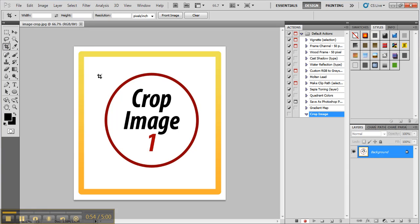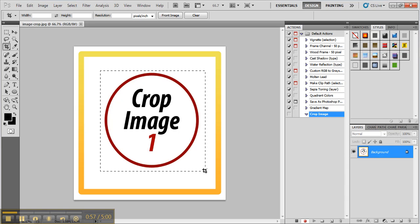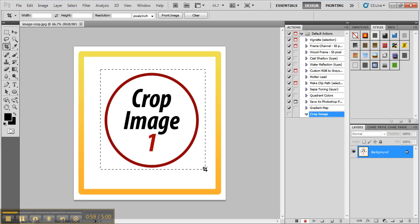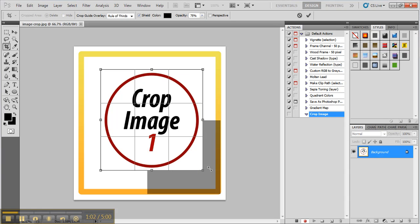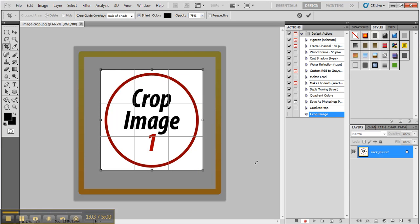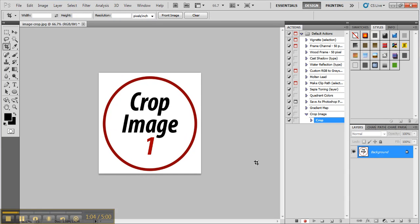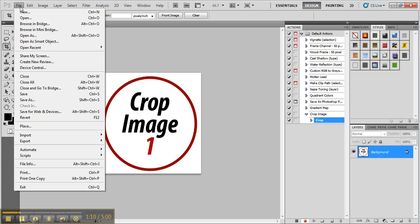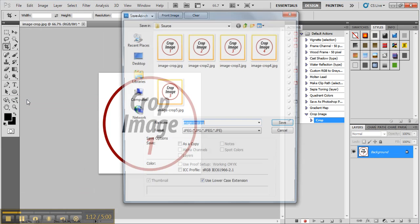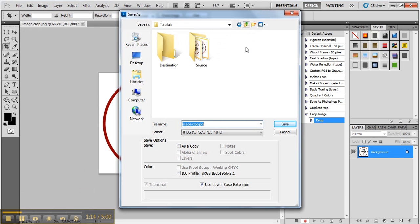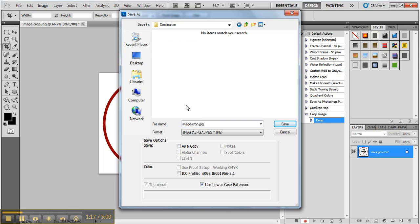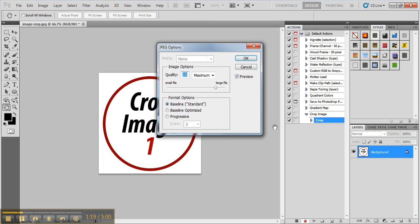Now you just need to click the crop tool and select the area you want to crop. Hit enter. Now this is the area you have cropped. You can click file, save as - I already created a destination folder - and save the image over there.